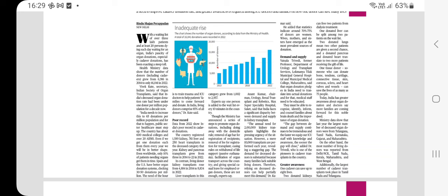India needs to increase its donation rate from 65 donations per million population to meet organ demand. Spain and the US have better organ donation systems, clocking 30 to 50 donations per million. Reasons for fewer organ donations include: lack of awareness, religious and cultural beliefs, fear of exploitation, lack of trust in the medical system, lack of infrastructure, and lack of incentives for doctors. India has a severe shortage of organ donors; numbers have increased but are still not enough to meet demand.